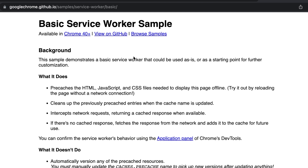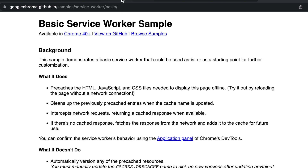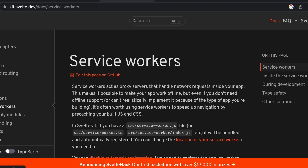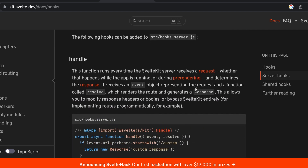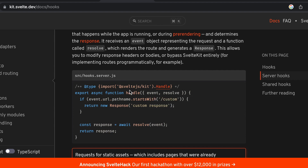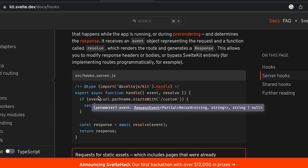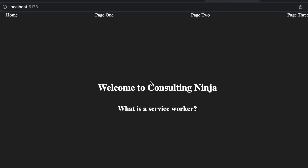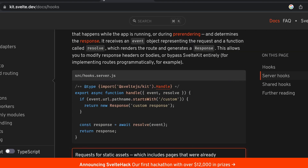I wanted to come up with a cool project because service workers are kind of boring on their own. They sit in front of your application. In SvelteKit, hooks sit between your load functions and the back end — you can intercept requests there, add and remove headers before they reach your back end. A service worker sits on the front side, so it's almost like the opposite of a SvelteKit hook. I created a small application and I'm going to walk through it step by step.